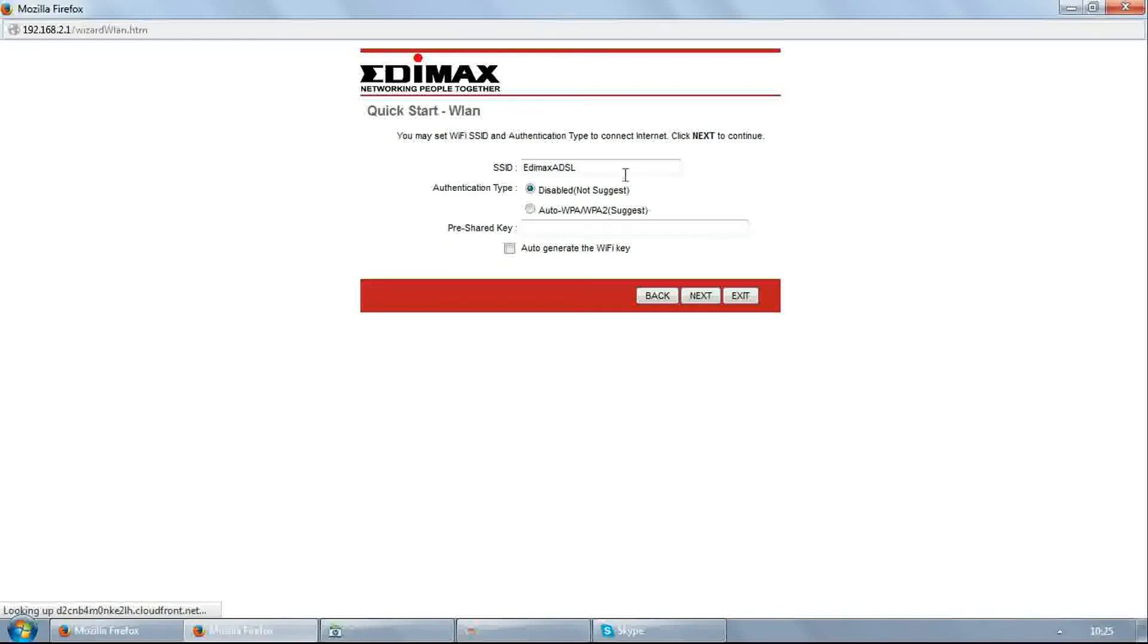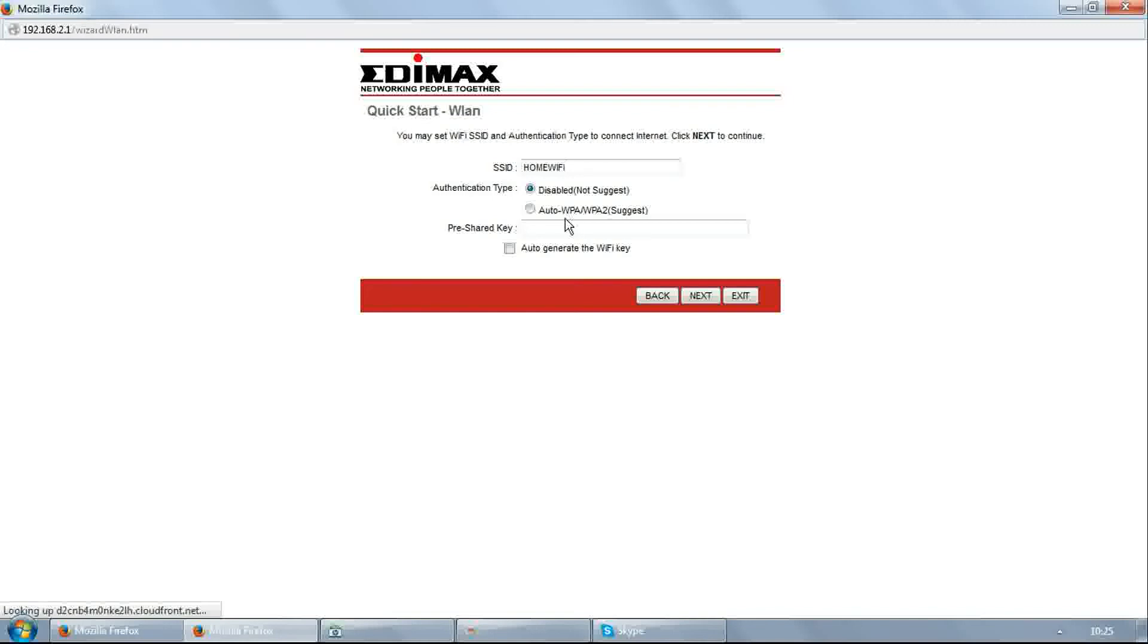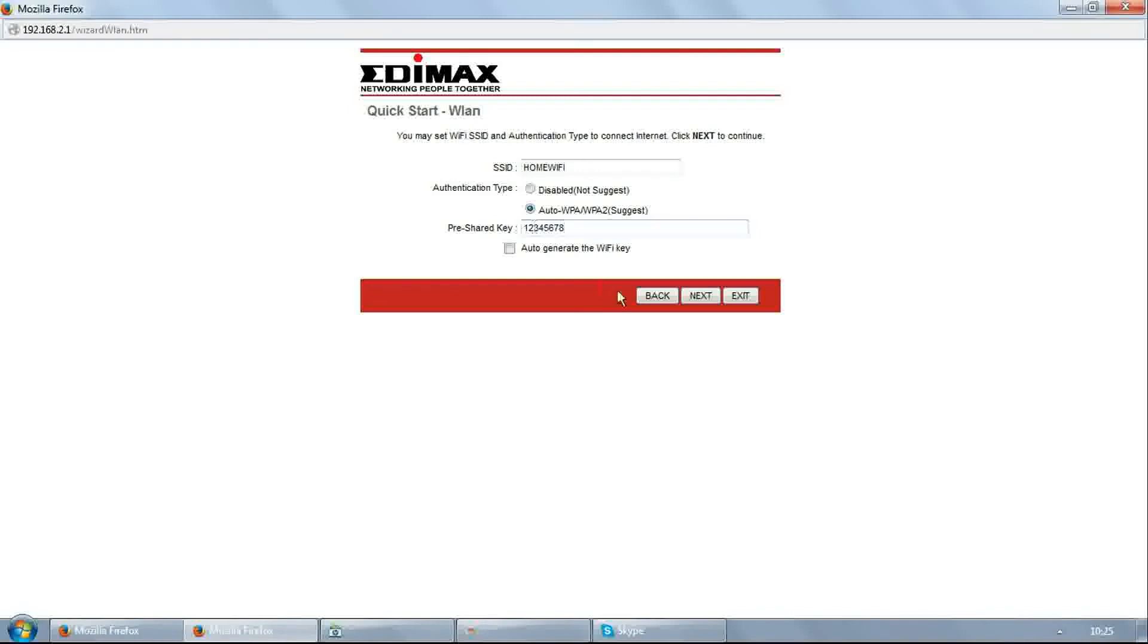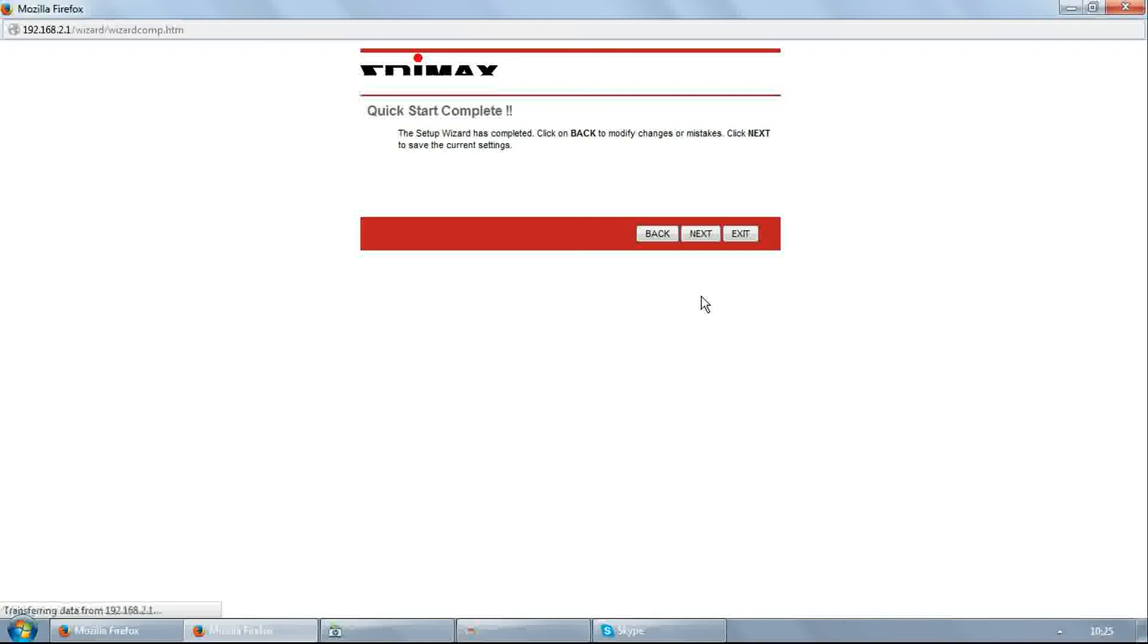Edit the SSID - this is your wireless network name. I am filling here home Wi-Fi. Click on auto WPA/WPA2. Enter Wi-Fi password in pre-shared key. Click next. Click next again.